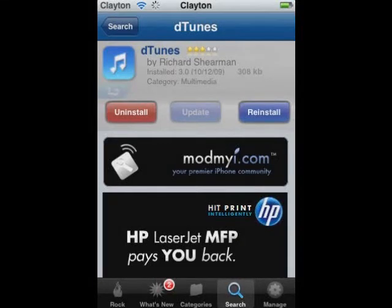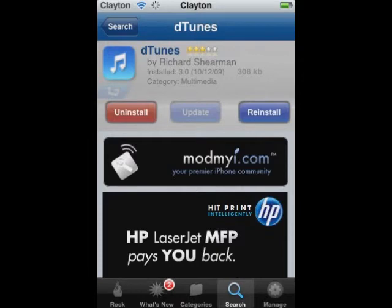Hey everyone, today I'm going to show you a quick tutorial on how to get something called iUFC. For this you will need a program that will let you download all your favorite UFC fights, all the recent ones. But first you have to get something called DTunes off of Rock or Cydia.